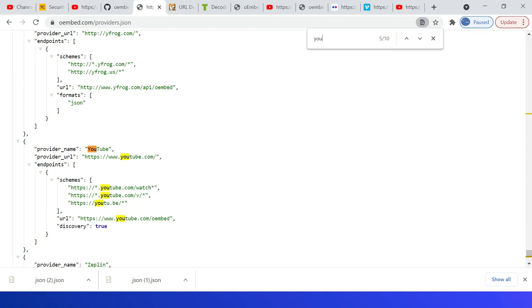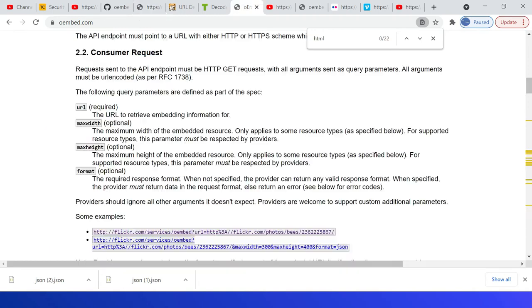These are the supported query parameters. The first one is URL—this is mandatory—URL to which the embedding information should be retrieved. Next one is max width. This is optional, the maximum width of the embedded resource.